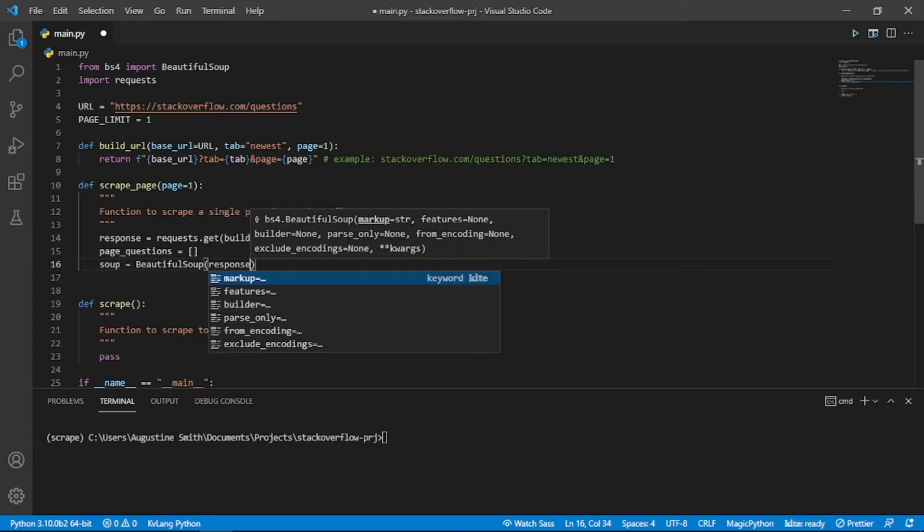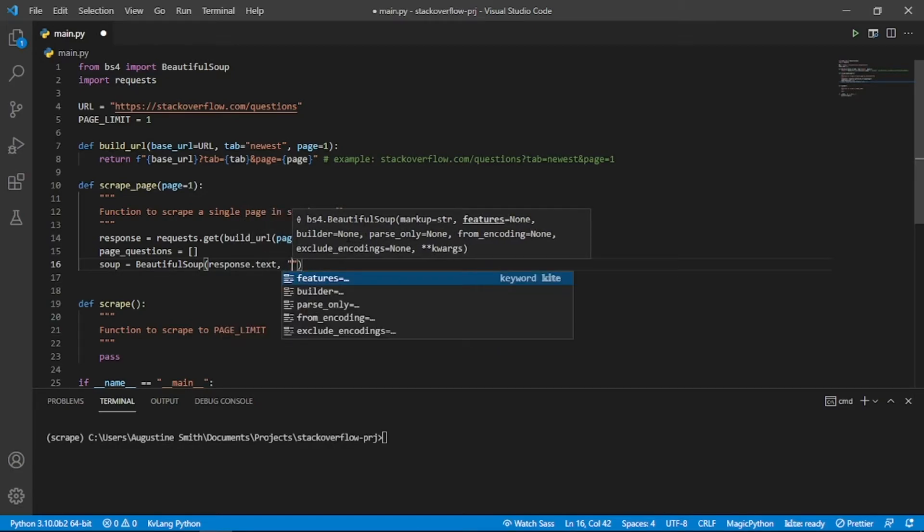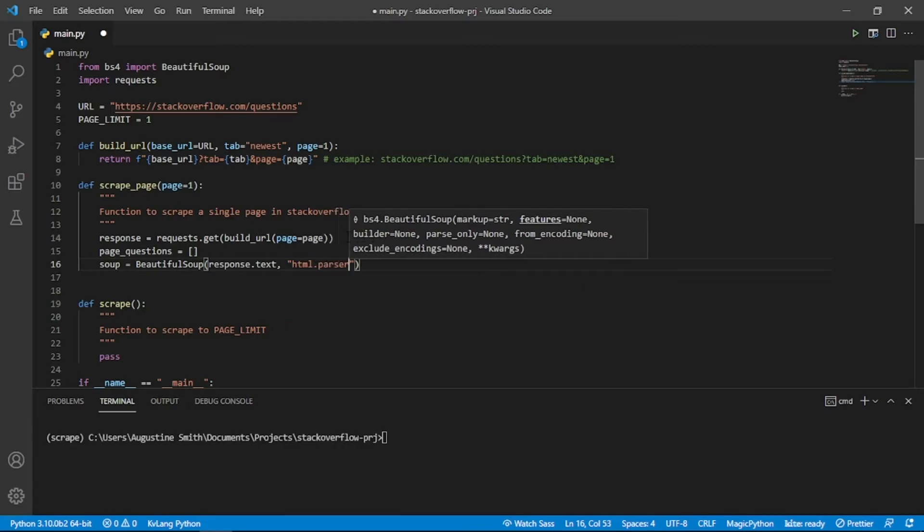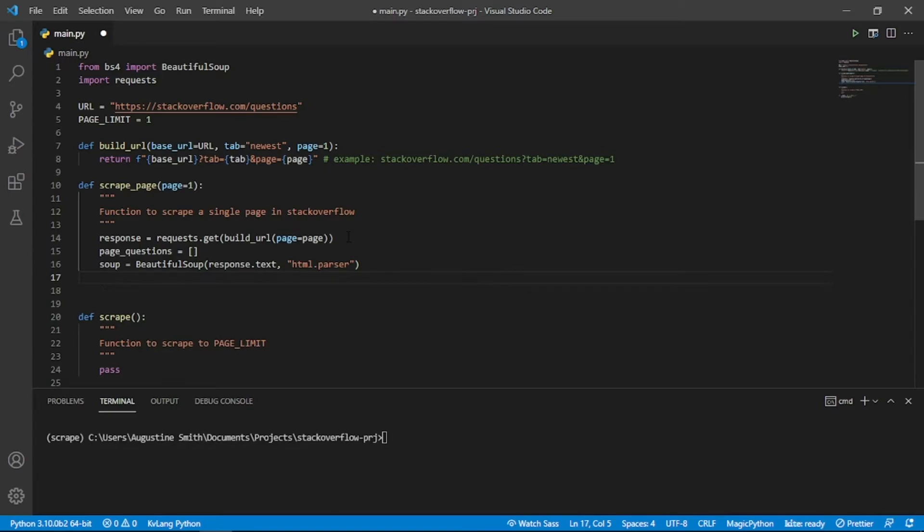Let's also create the beautiful soup object. This will allow us to scrape information from the HTTP response. We pass in two objects. First is response.text, which contains the HTML code of the page. Second is the parser to use. We will use the HTML parser.